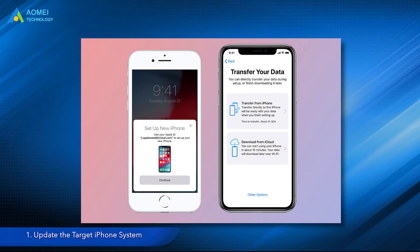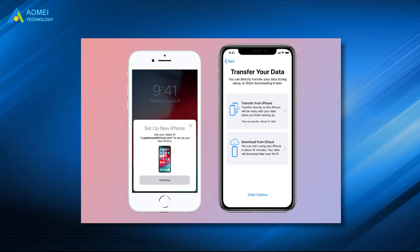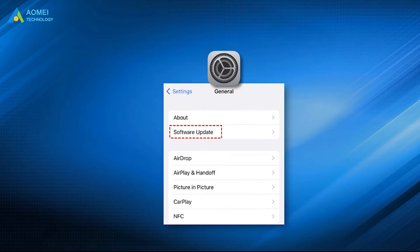Solution 1: Update the target iPhone system. If your iPhone is still running with the old iOS version and can't see the option to transfer from iPhone, you need to go to Settings to update the target iPhone.